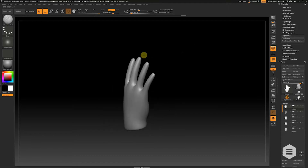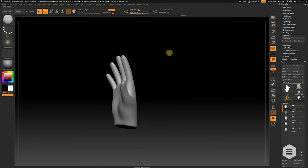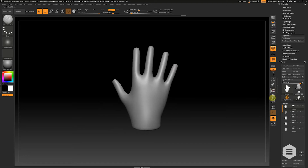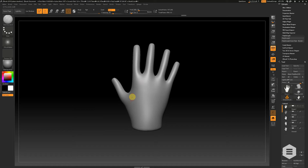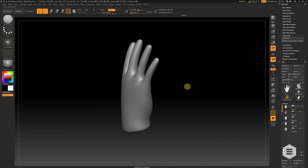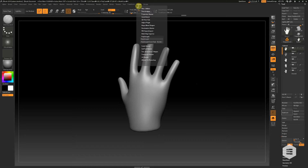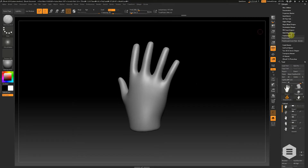One of the most exciting things the guys at Pixologic have put out is the new Polygroup It tool. I've got a hand here, and we're going to use Polygroup It not just to select polygroups but also to help us model something. It's available in the Z Plugin menu — there it is, Polygroup It — and I've taken the liberty of docking it to the side so we can see it.